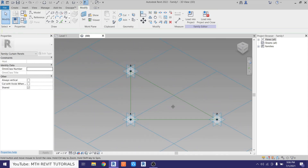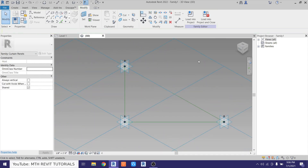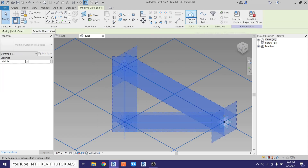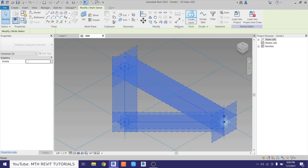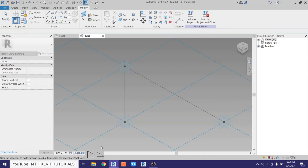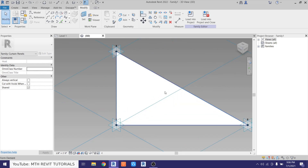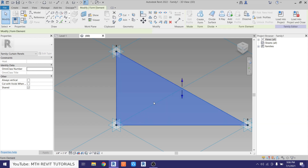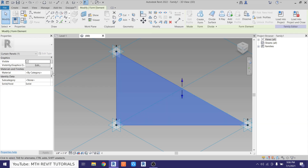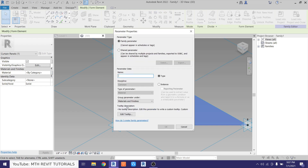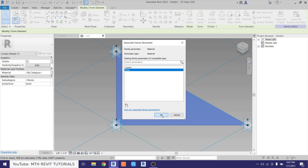Now we want to create the glass panel. Let's select all three of these reference lines, then go here and click Create Form. We get two options — we want to select the flat one. Now let's apply a material parameter to this panel. Select that and click here to assign a parameter. Let's create a new one and call it 'glass', then click OK.